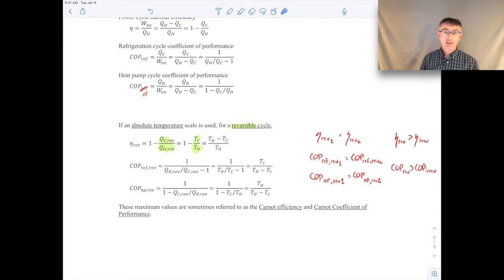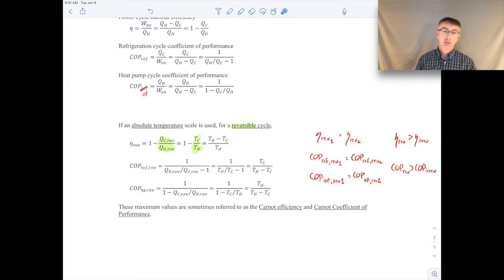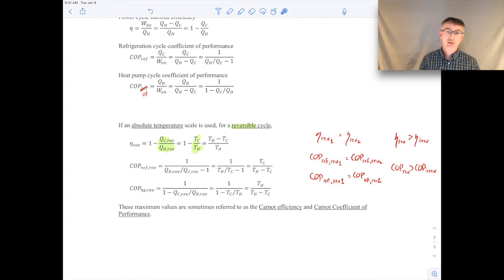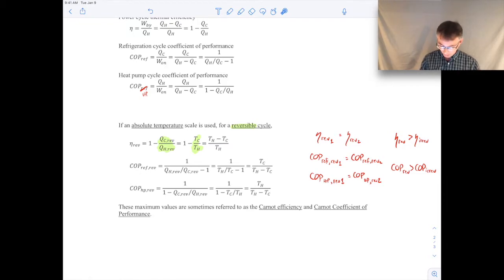We also know that the reversible performance measures always outperform any irreversible performance measures. Any two reversible cycles have the same performance measure, and if it's reversible we can calculate those measures using the absolute temperatures. Sometimes we call these the Carnot efficiency and the Carnot coefficient of performance, because as you'll see in the next video lecture, there's a thing known as a Carnot cycle — a reversible cycle that gives you these maximum performance measures — whether it's a power cycle, heat pump, or refrigeration cycle.